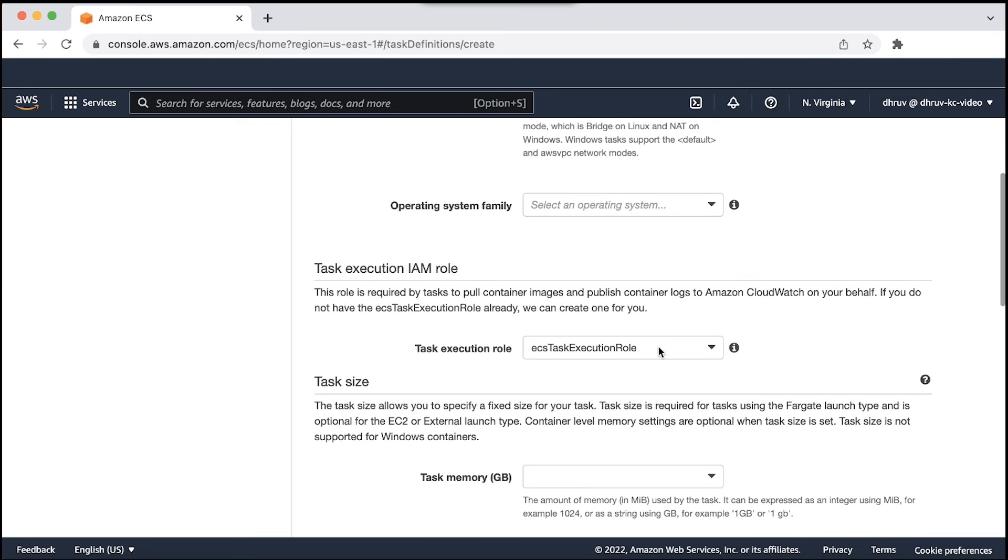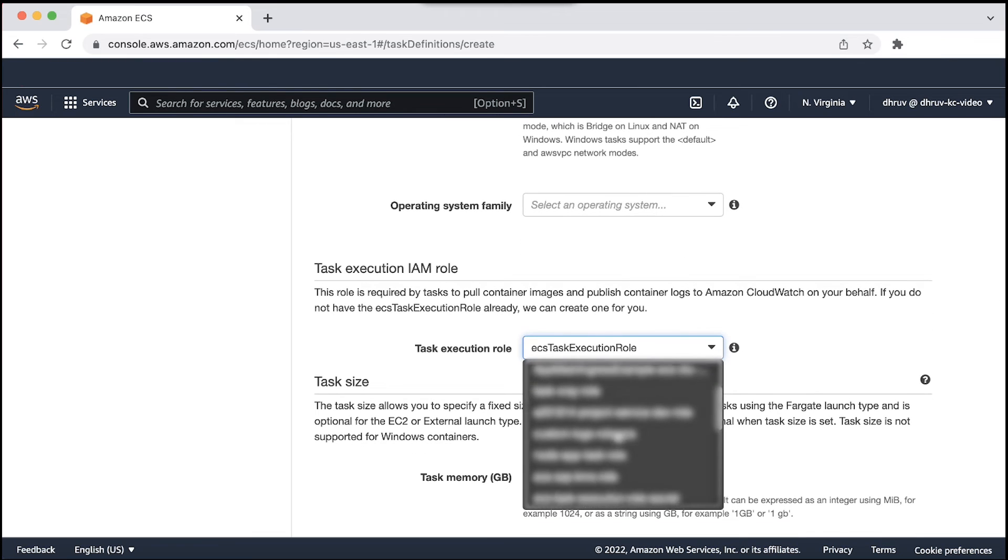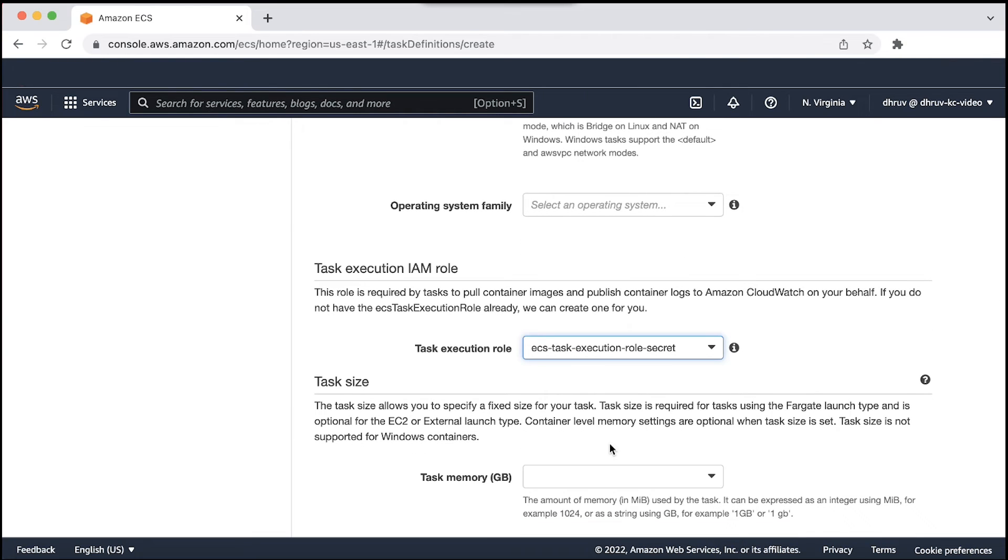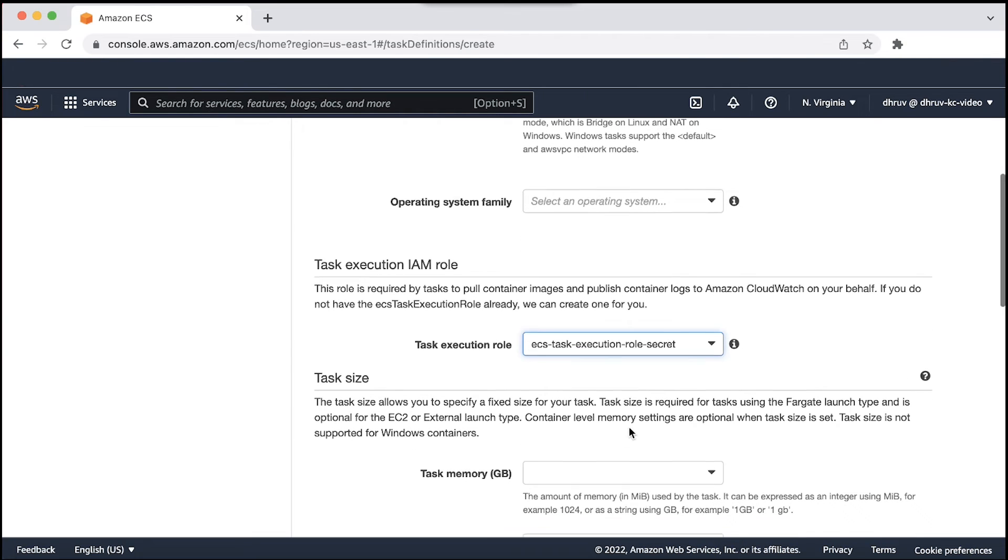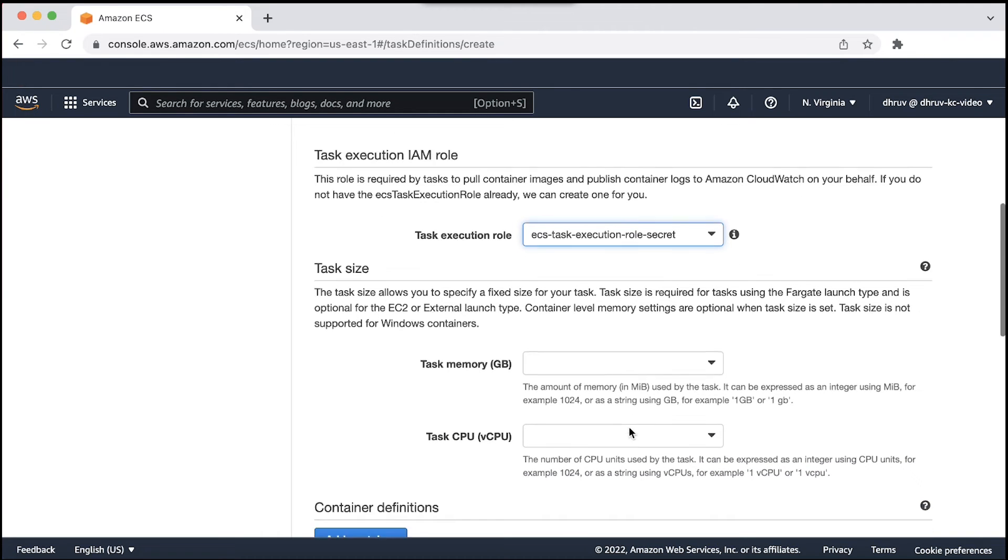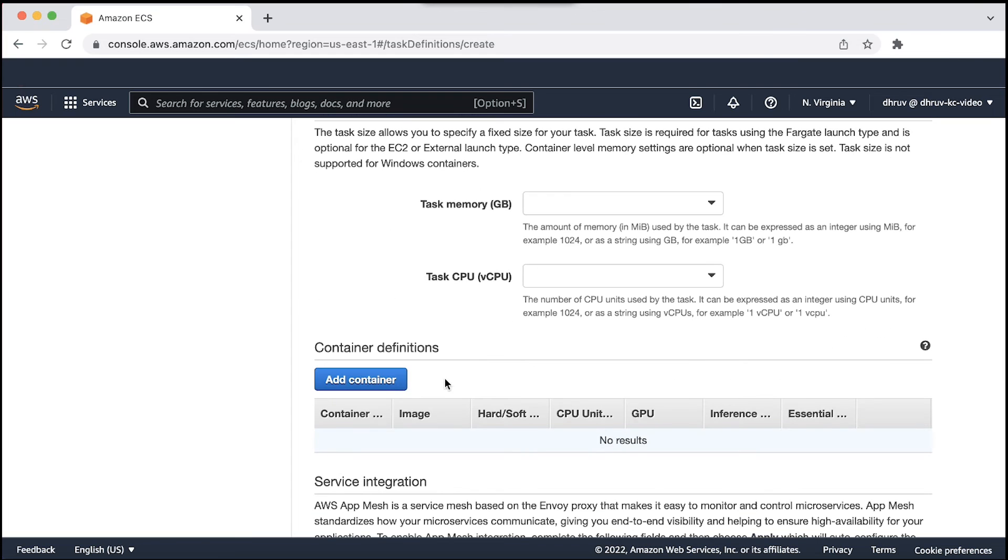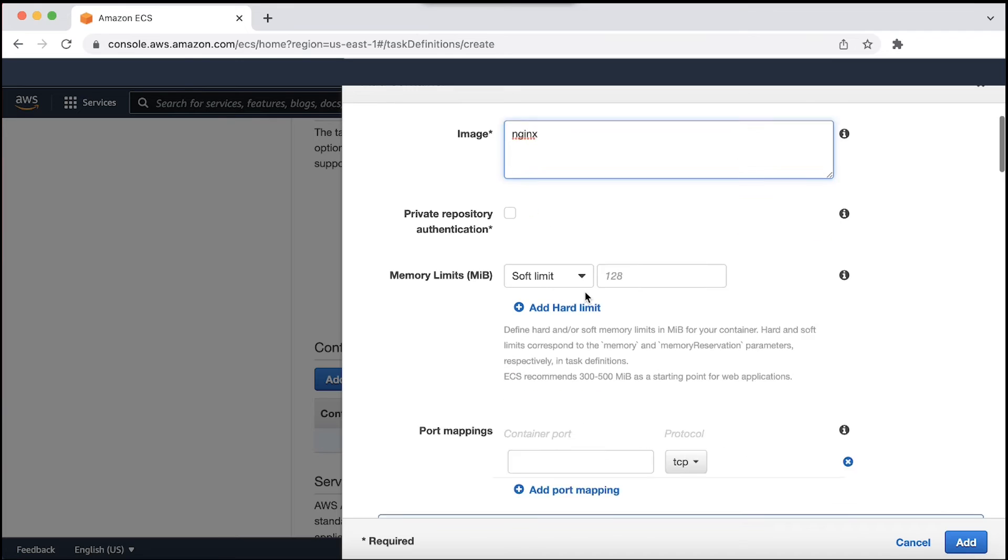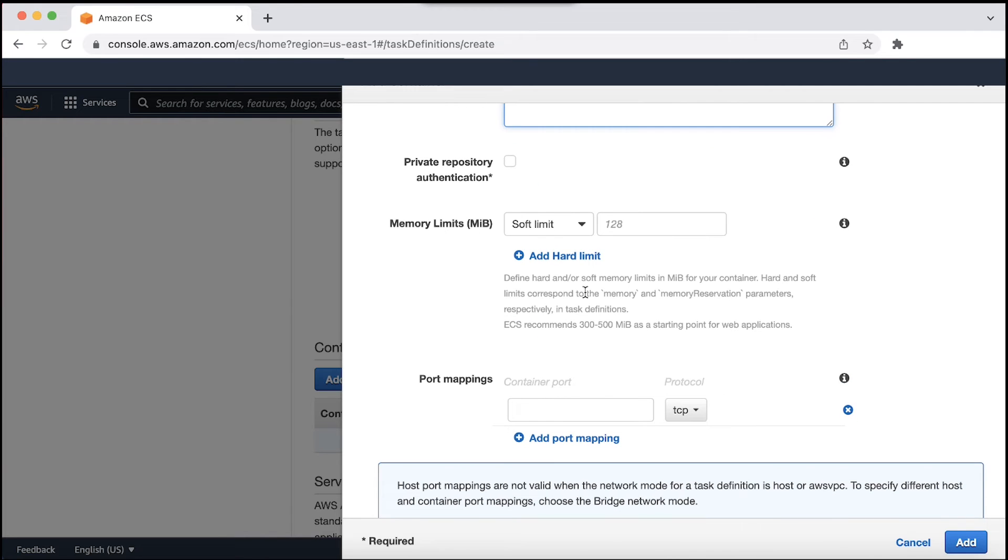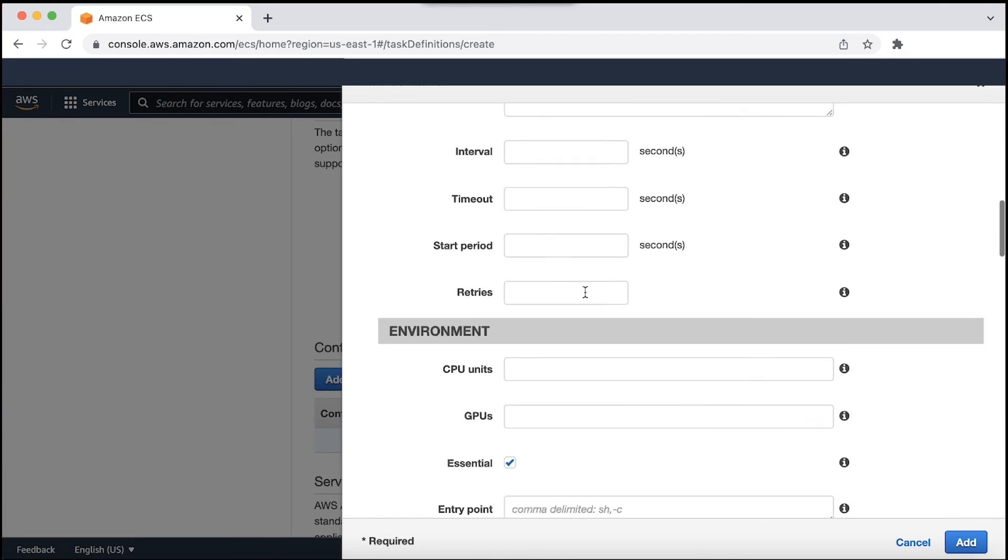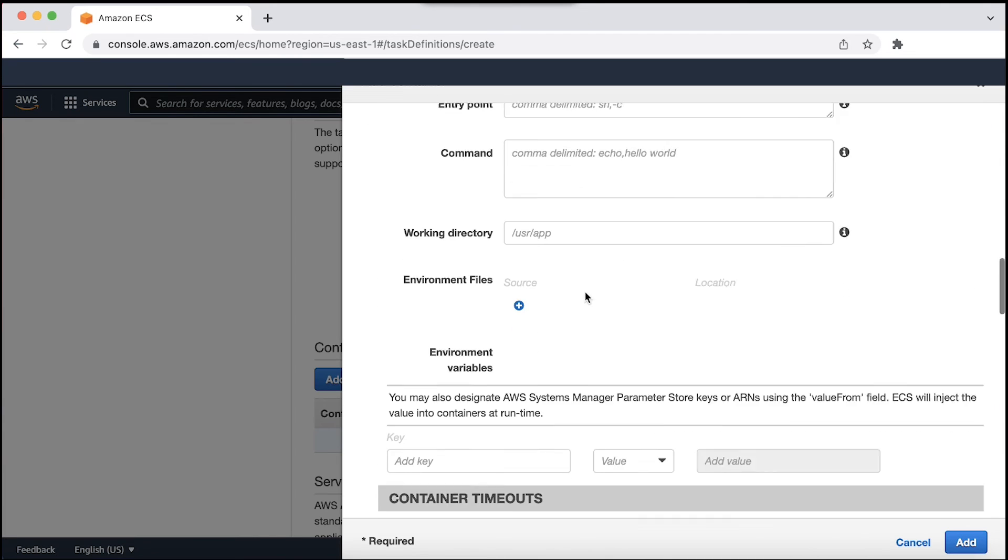For task execution role, choose the task execution IAM role that you created earlier. In the container definition section, choose add container. In the environment variable section, under environment, for key, enter a key for your environment variable.